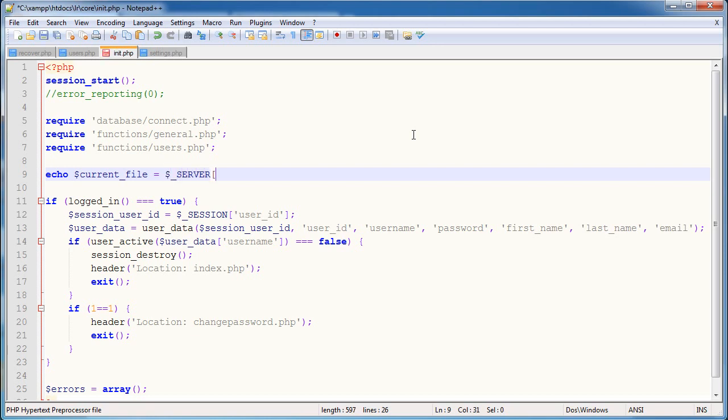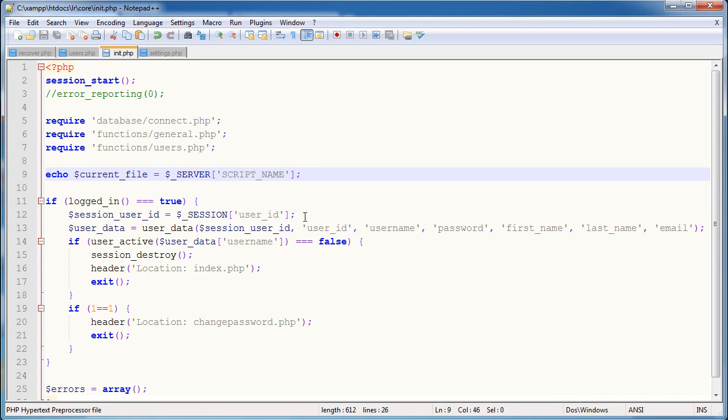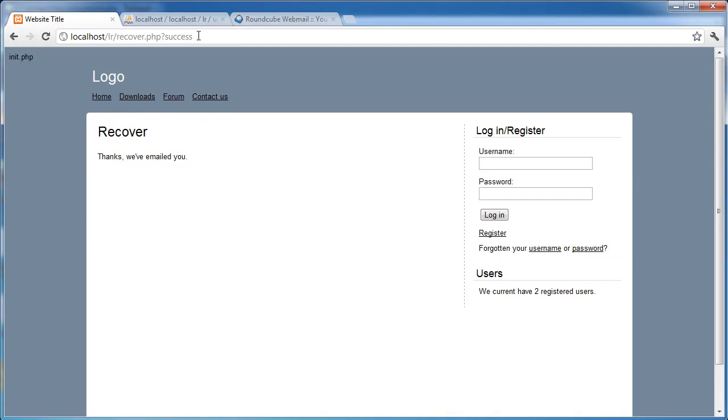So we're going to use the server variable set instead. And we're going to say script underscore name. So make sure that's in capitals. So what's this going to look like? Well, let's go ahead and just preview this. And it's got lr forward slash recover.php. So this is what we need, recover.php, which is the file that we're currently on.